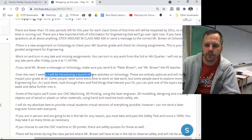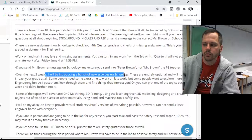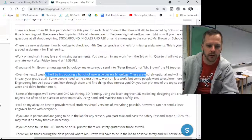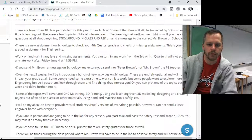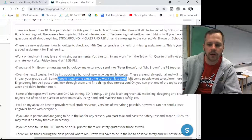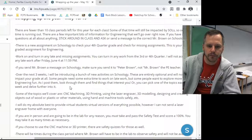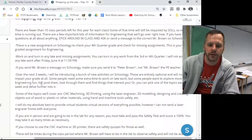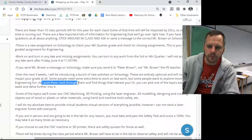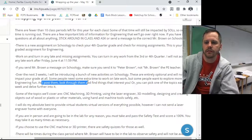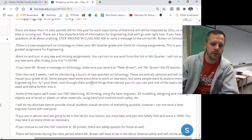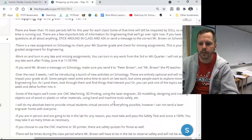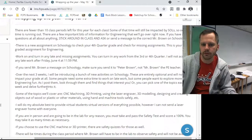Over the next few weeks, I'm going to be introducing a bunch of new activities on Schoology. These are entirely optional — they will have no impact on your grade. If you want to do them, excellent. If you still need time to work on late work, work on that. As you look through them, find things that interest you: 3D printers, CNCs, lasers, more 3D modeling, robotics — pick something interesting to you.